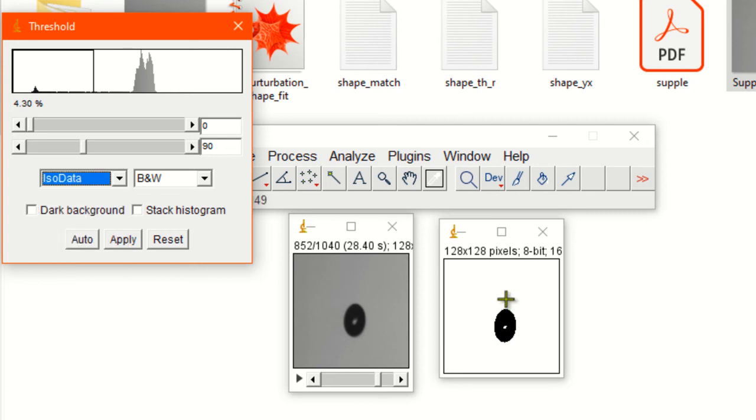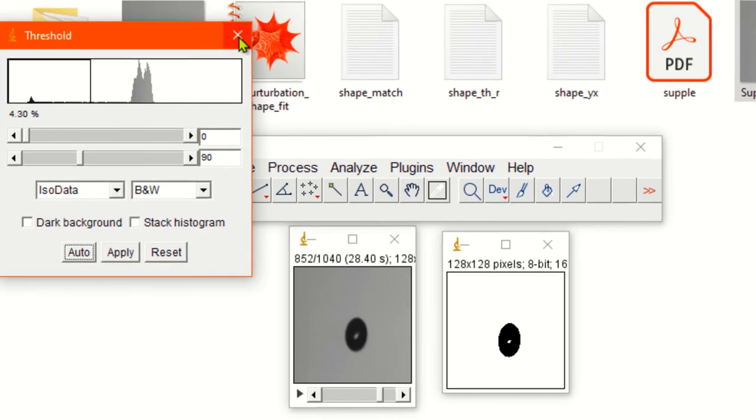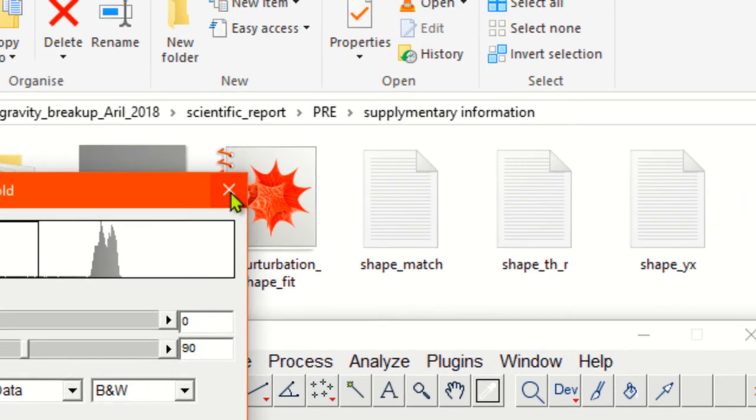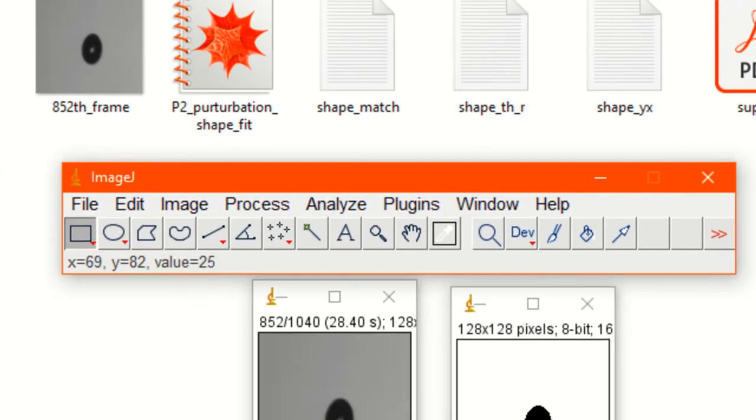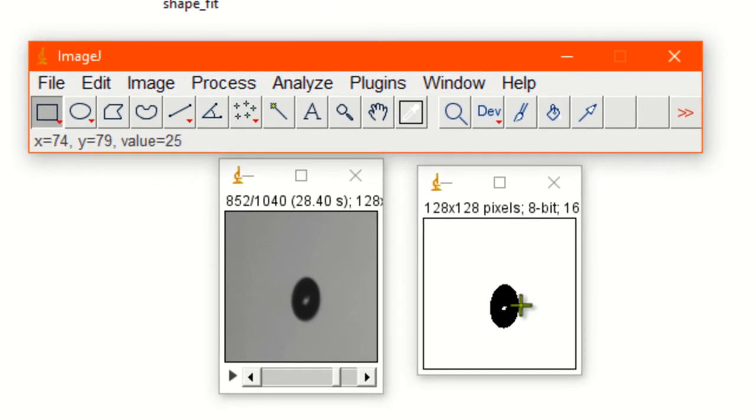I'm choosing isodata. Just click auto. Now close this window. Again you find a hole at the center. Now we want to fill the hole.